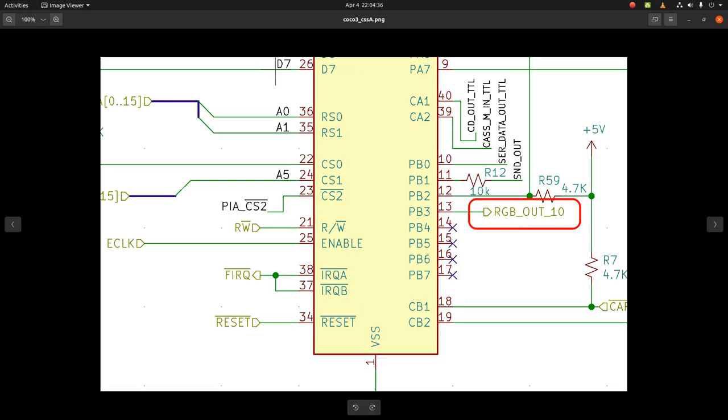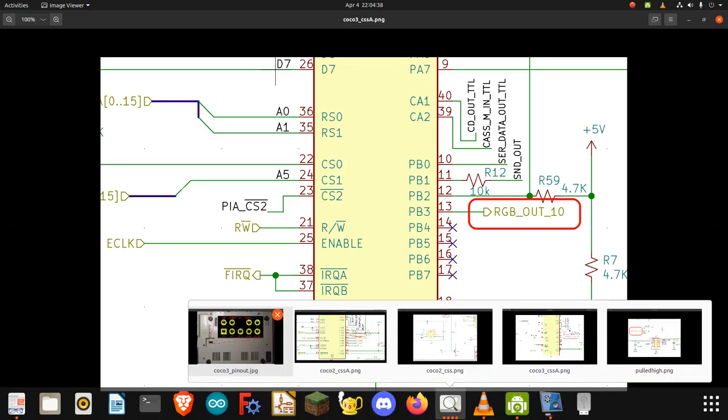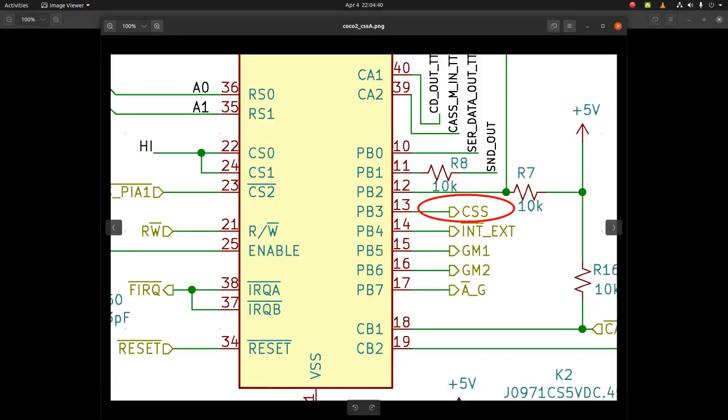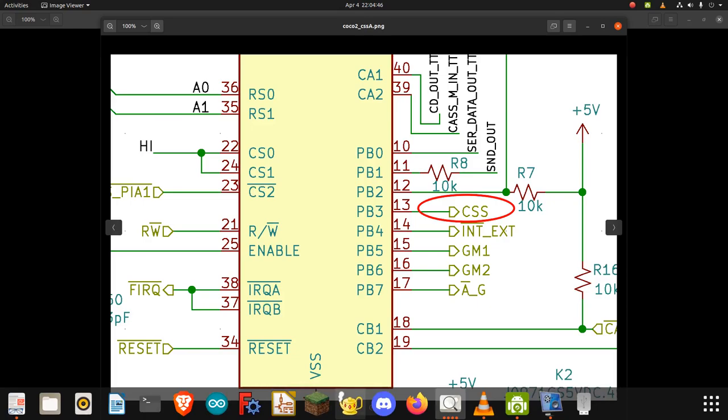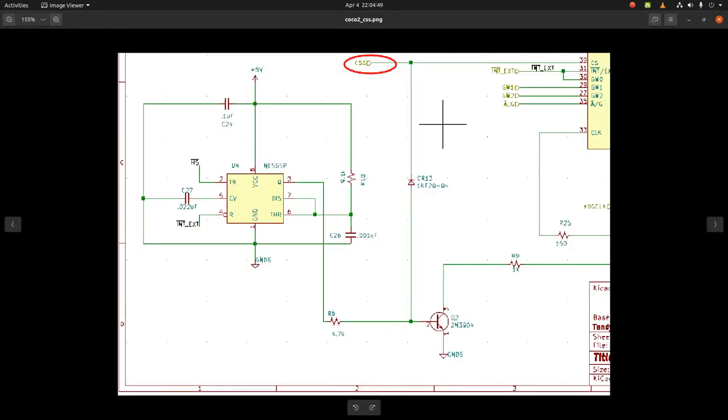If you look at the CoCo 2 schematic, you'll see that that same pin is used as a CSS signal, or color select I believe.